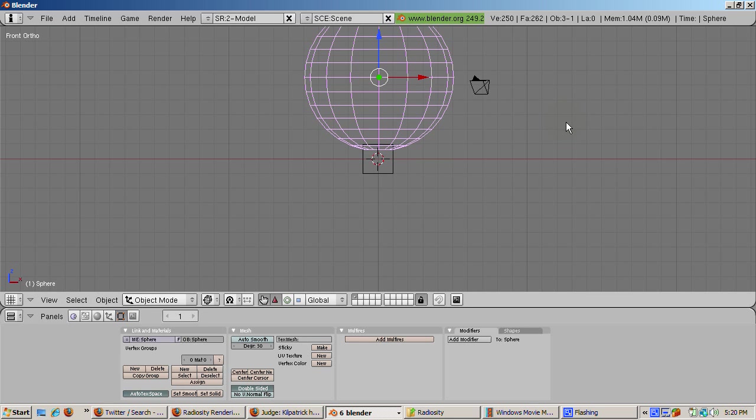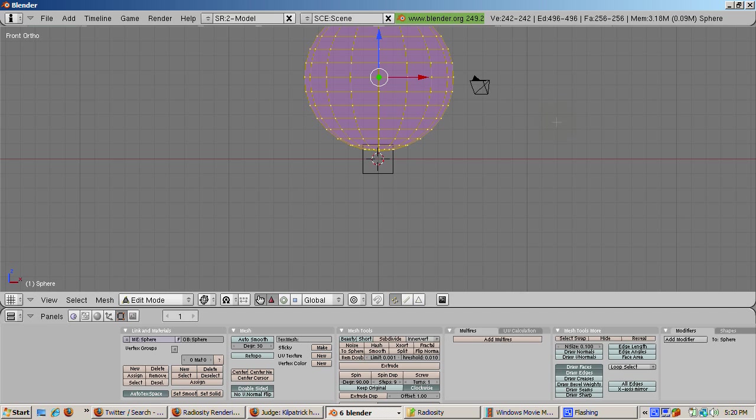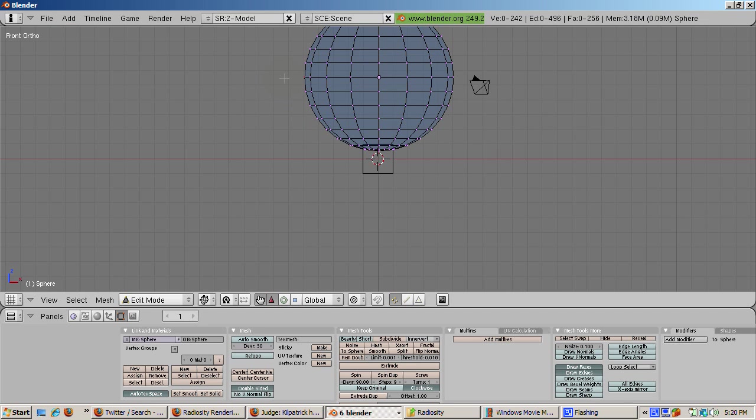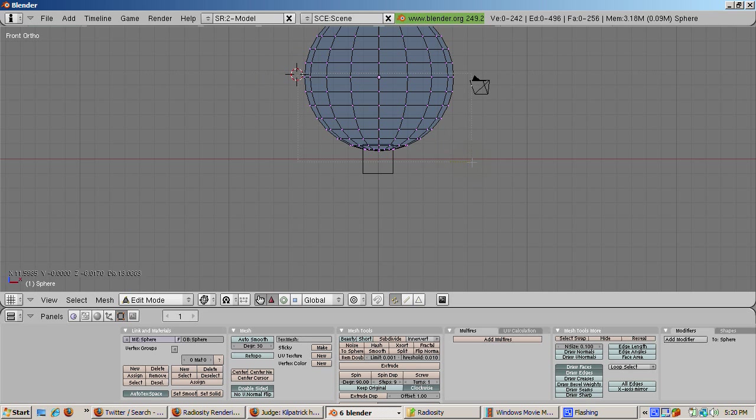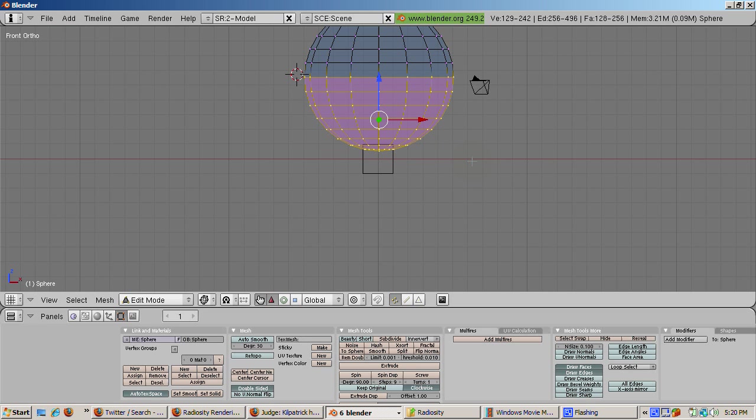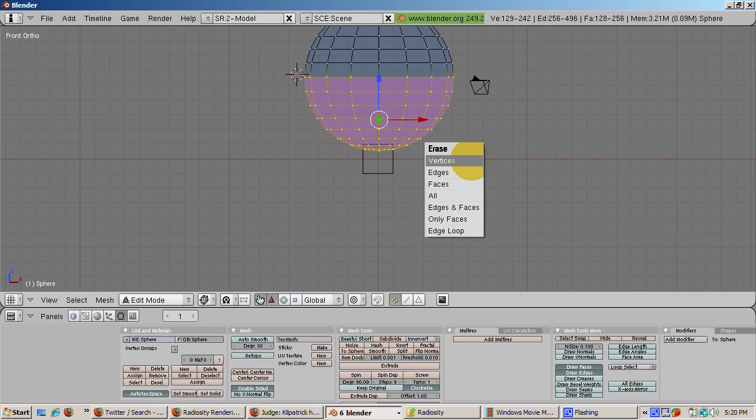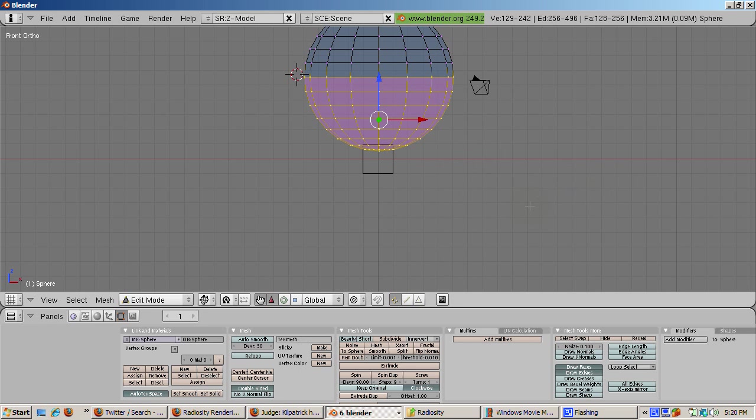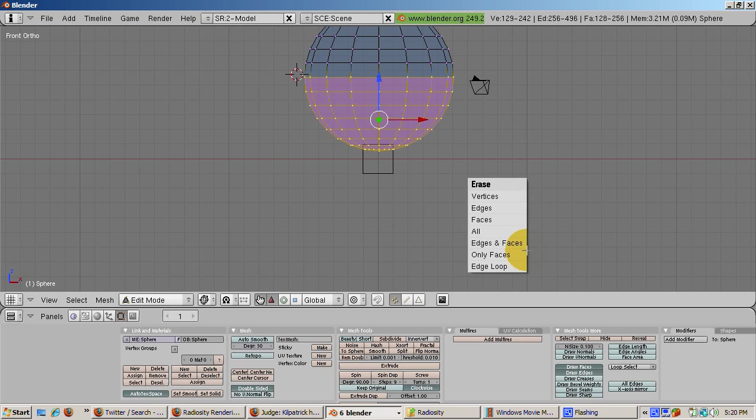Press Z to go into wireframe mode and tab to go into edit mode. We need to delete the bottom half. Press the A key to deselect the vertices, then box select with the B key all the bottom vertices. Press the X key to delete the selected faces on the bottom half. We're left with a hemisphere.